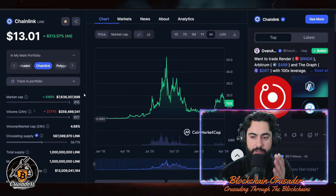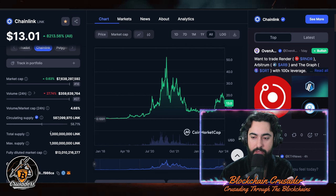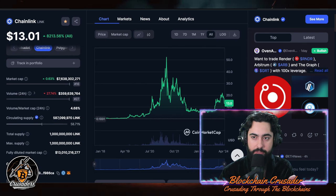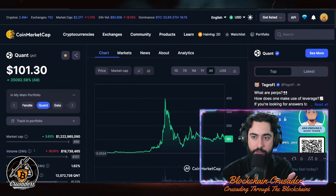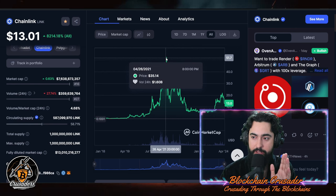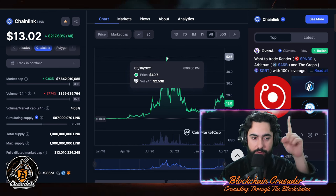Chainlink is at a market cap of 7.6 billion dollars, with 58% of circulating supply out. The total supply and max supply are both 1 billion tokens, so 58% is already in circulation. The all-time high price for Chainlink last bull market was around 52 dollars — it shows 40 here, but if you look up to the right side right above my head, it's 52 and some change.